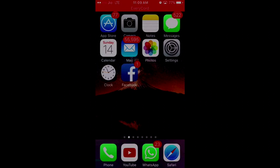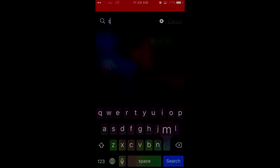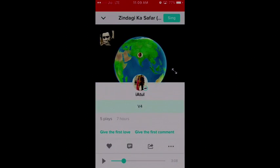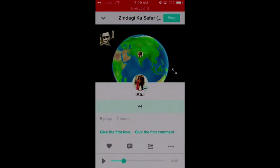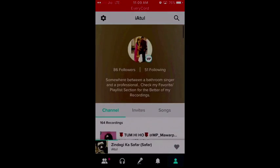Hello friends, this is Atul and today I'm here with you guys with a 3-minute tutorial on how to download any Smule recording directly to your iPhone without the need of any PC or Mac.